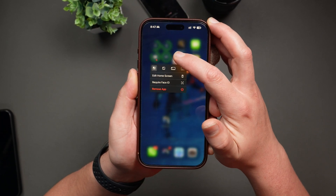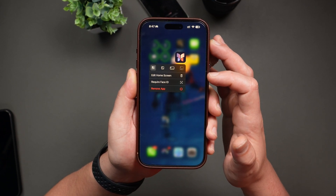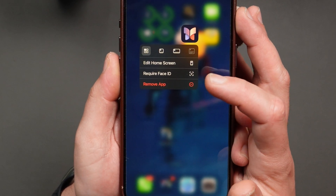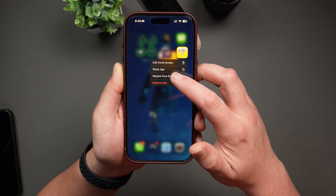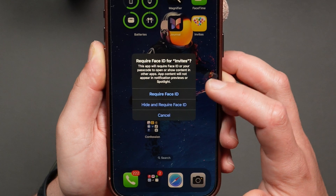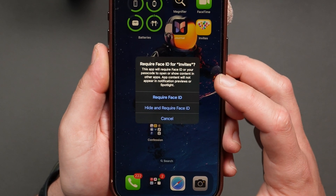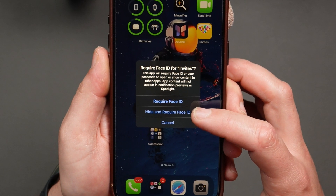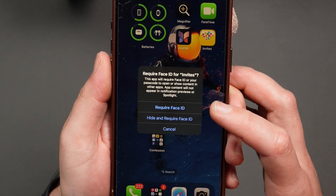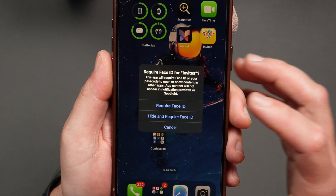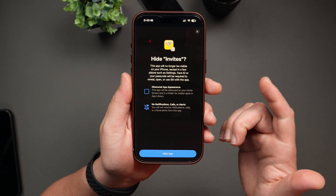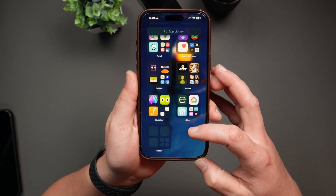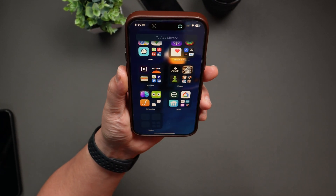If you tap and hold on an app, you'll see a menu pop up with quick options. What's new in iOS 18 is the ability to lock and hide apps using Face ID for an extra layer of security. Tap and hold on the app you want to lock, select Require Face ID from the menu, and you'll see two options. The first, Require Face ID, keeps the app on the home screen but requires Face ID authentication every time you open it. The second, Hide and Require Face ID, makes the app disappear from the home screen and moves it to a hidden app folder in the App Library, which also requires Face ID to access. Hidden apps will not send notifications or show badges, banners, or previews. You can still access them anytime via the App Library.